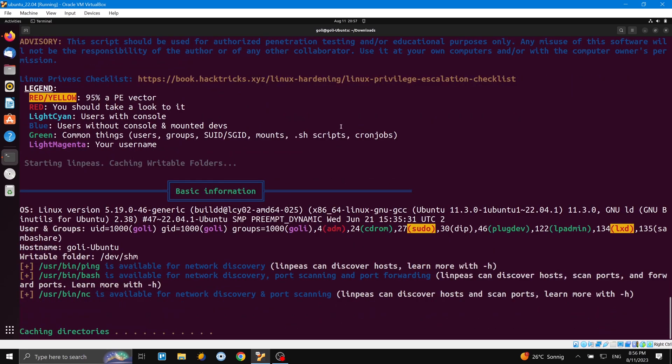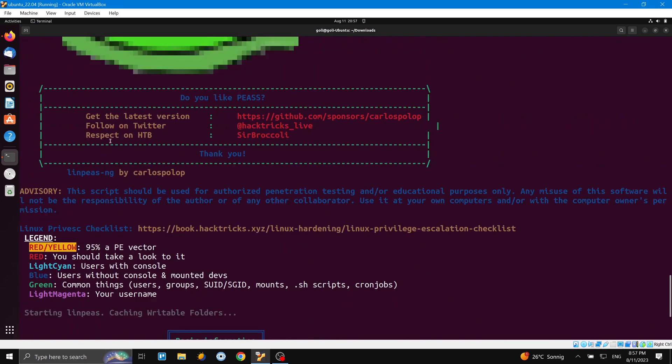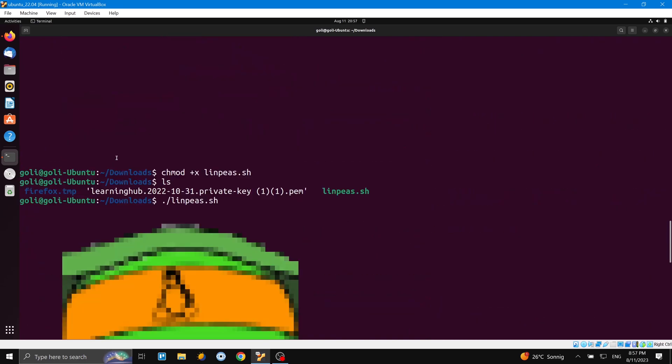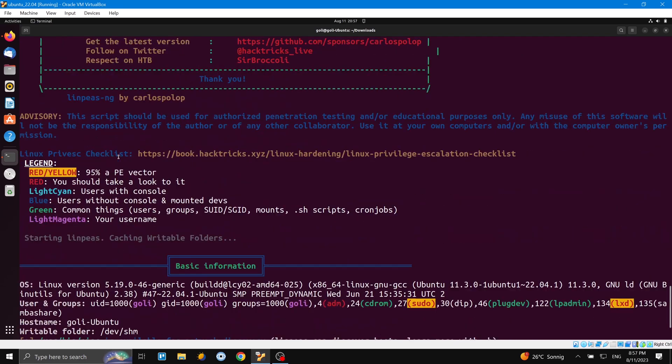And here we can see information about the script. So here it just started, and here is the legend - red, yellow. So red is 95% a privilege escalation vector - you should take a look at it of course. And then light blue, green, light again. Here you can see how we can read the information.